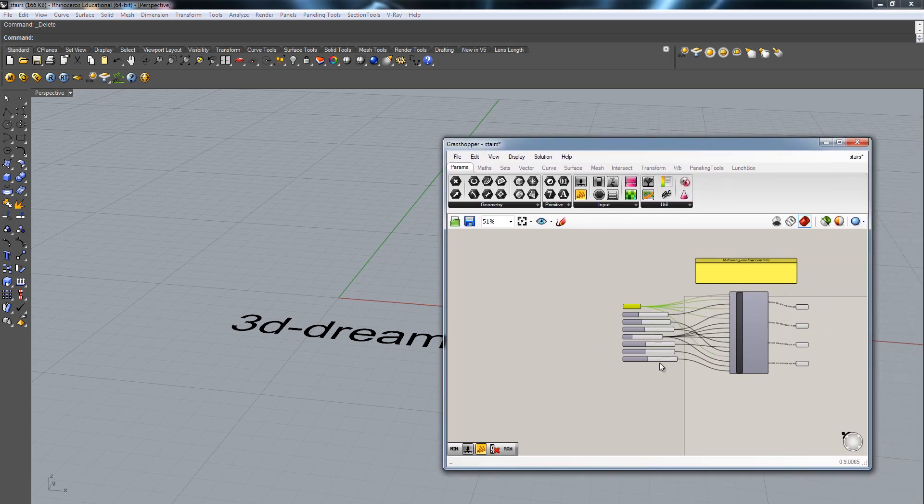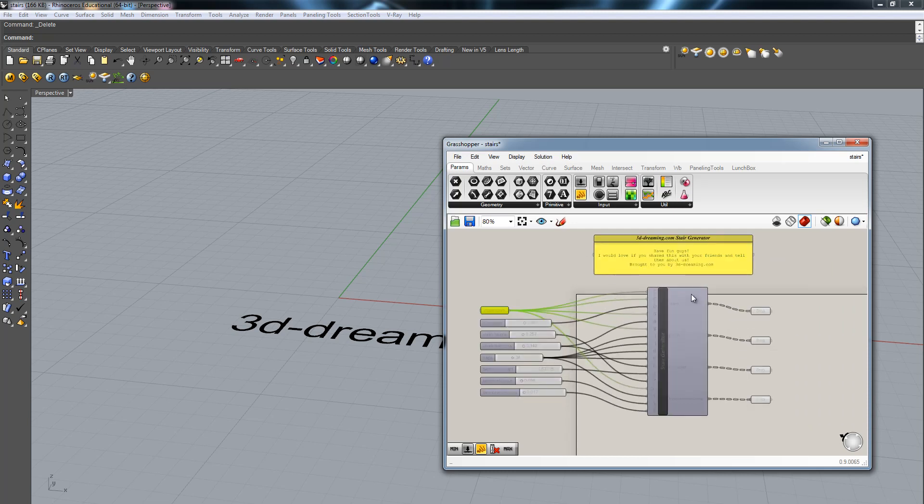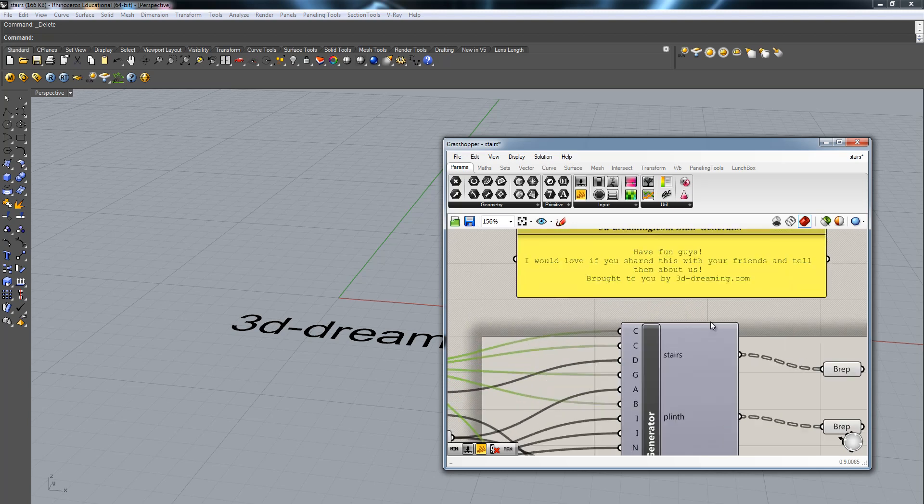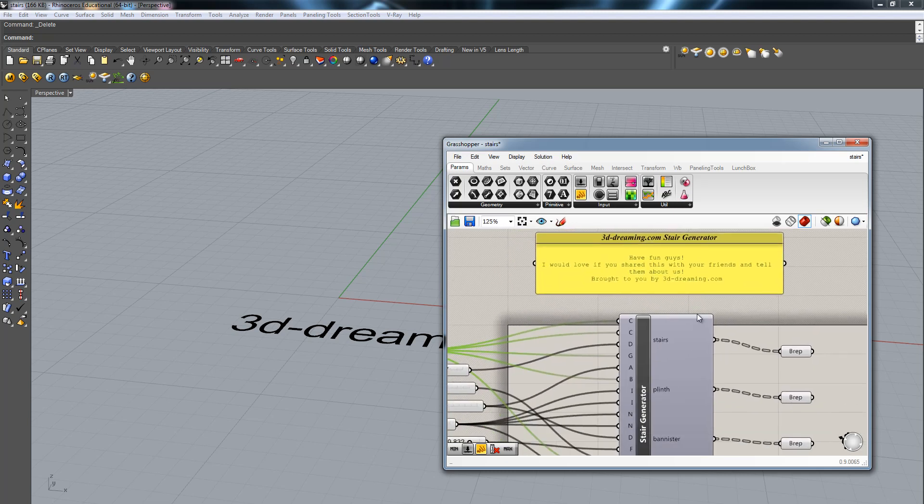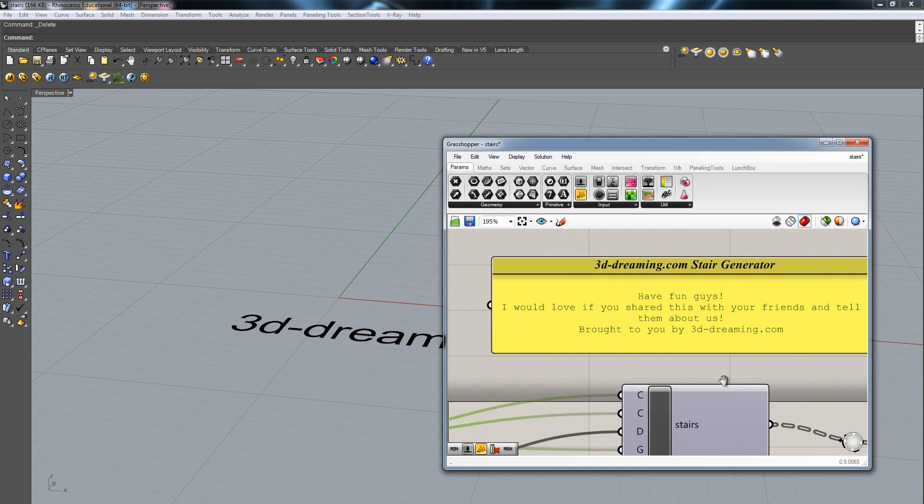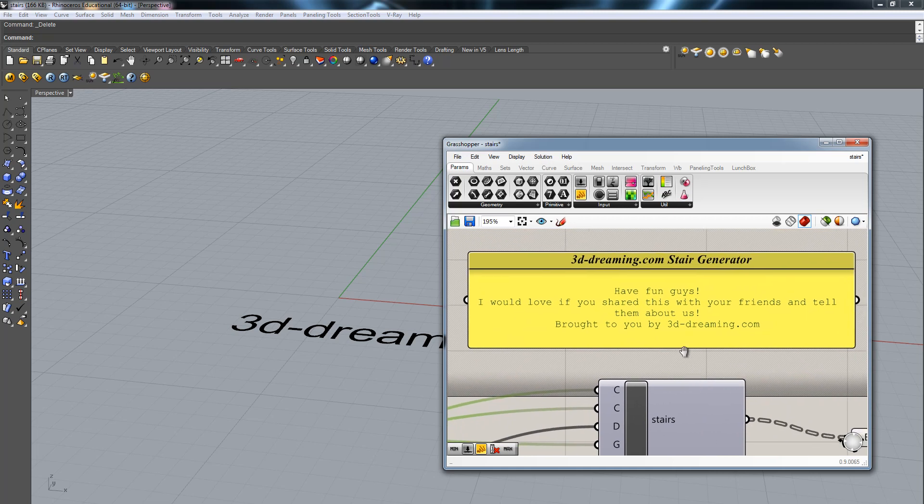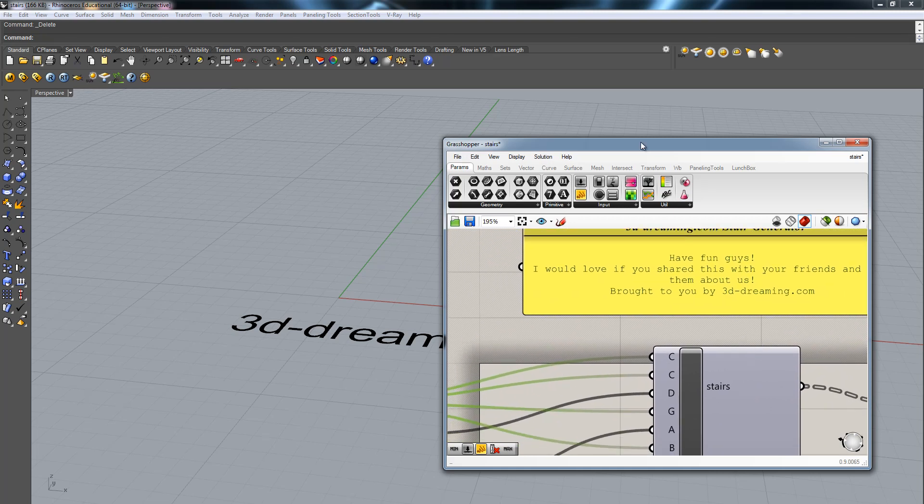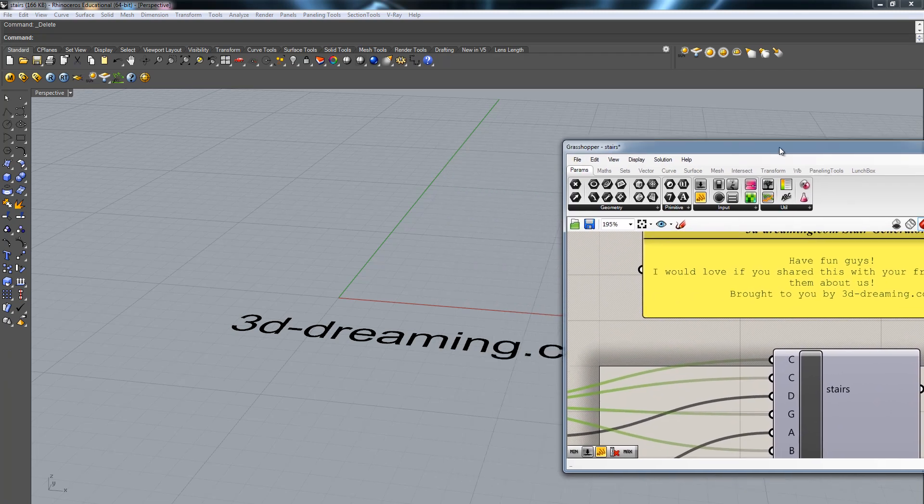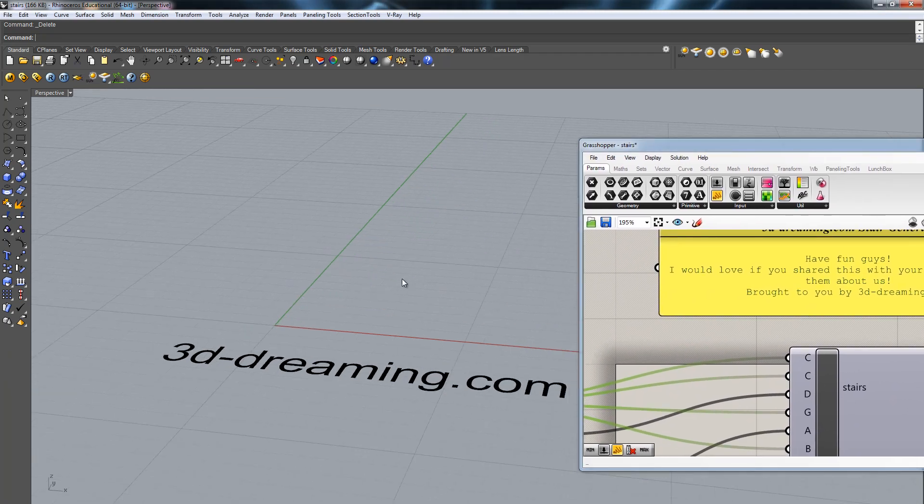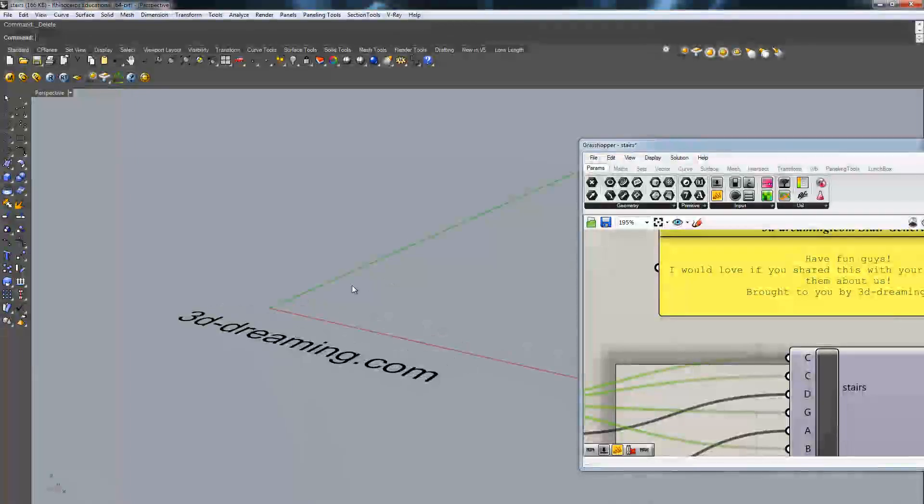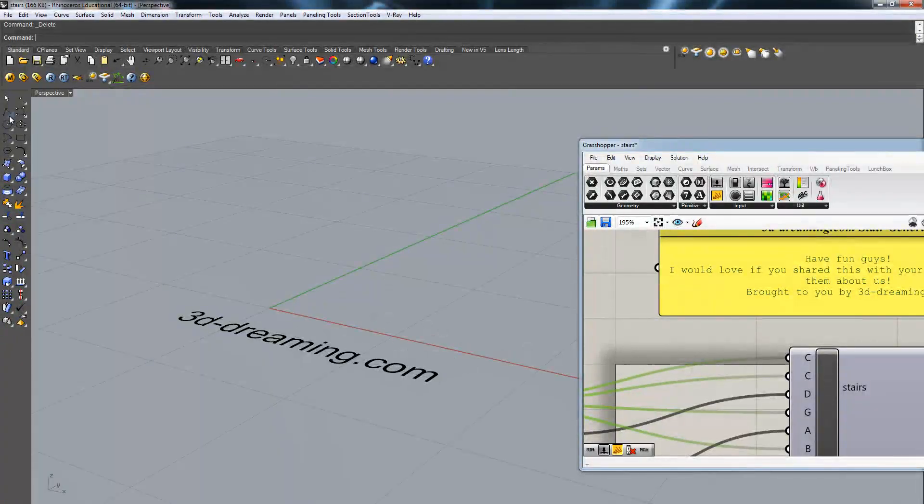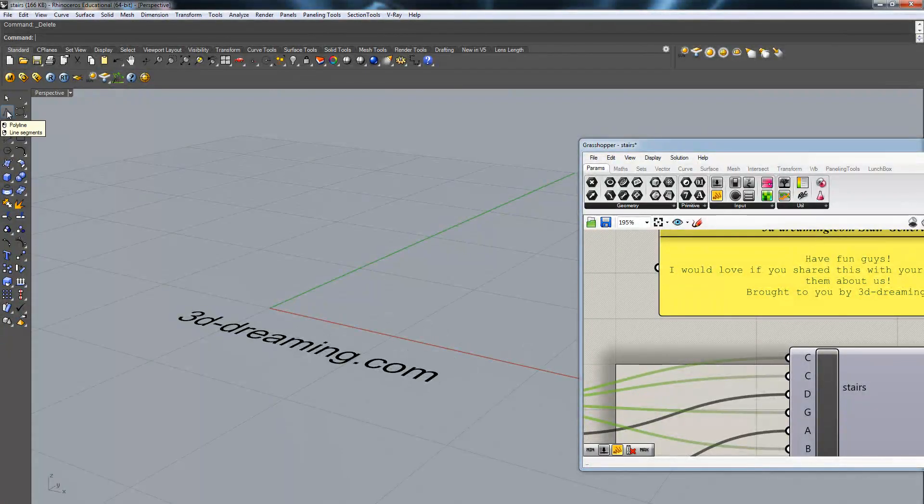It's nothing really special. I was actually going through the stuff that I prepared for my thesis a couple of years ago and I found a little nice component. It's a cluster, Grasshopper cluster, that basically allows you to build simple staircases from a profile curve.